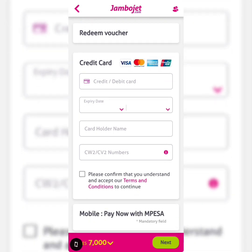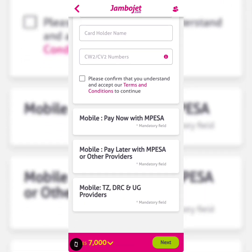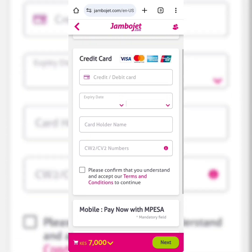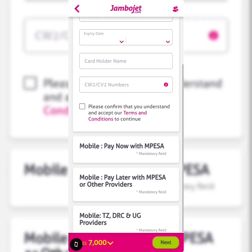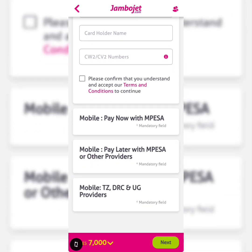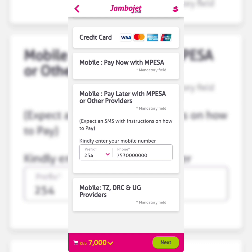Here's how to pay: you can pay using a credit card, you can pay with M-Pesa, or you can pay by mobile means from Tanzania, DRC, and Uganda providers. Accept the terms and conditions if using a card. I would like to pay later with M-Pesa.